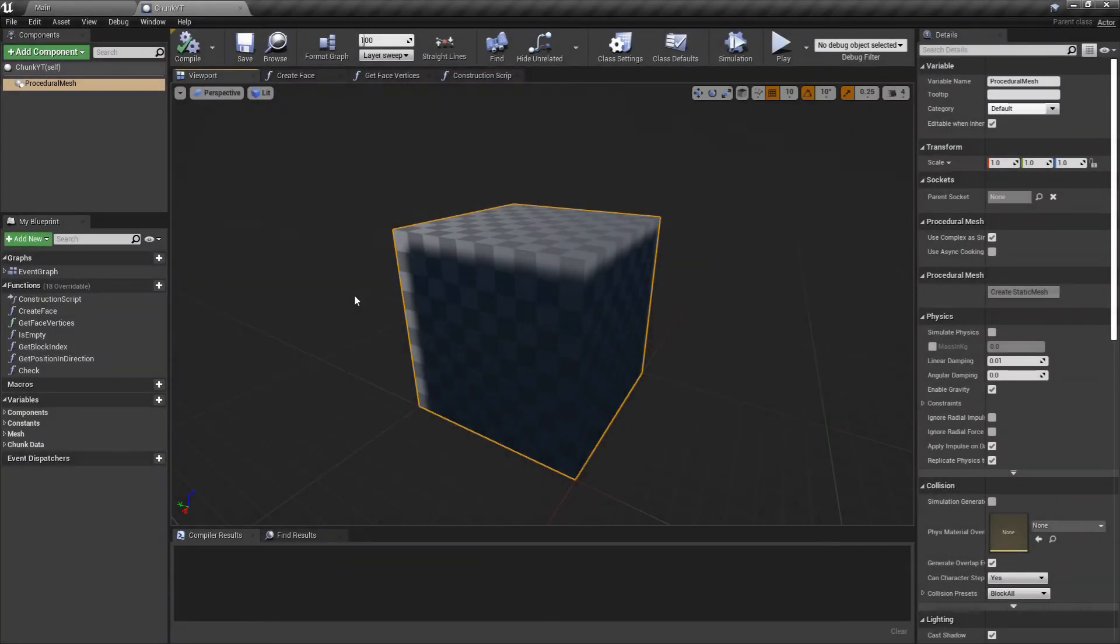Hello and welcome back to Codeplay. Continuing on with the series creating voxel chunks in Unreal Engine using Blueprints.